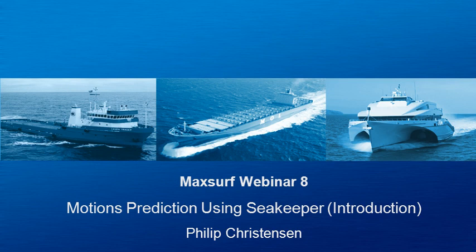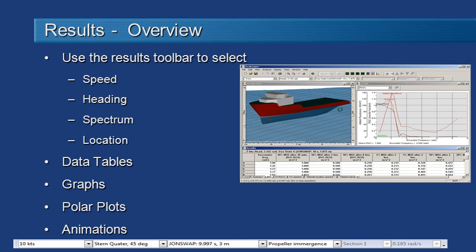Hello and welcome to MaxSurf webinar 8 video 4 on motions prediction using Seakeeper. Now that we've run our analysis we can start taking a look at results.